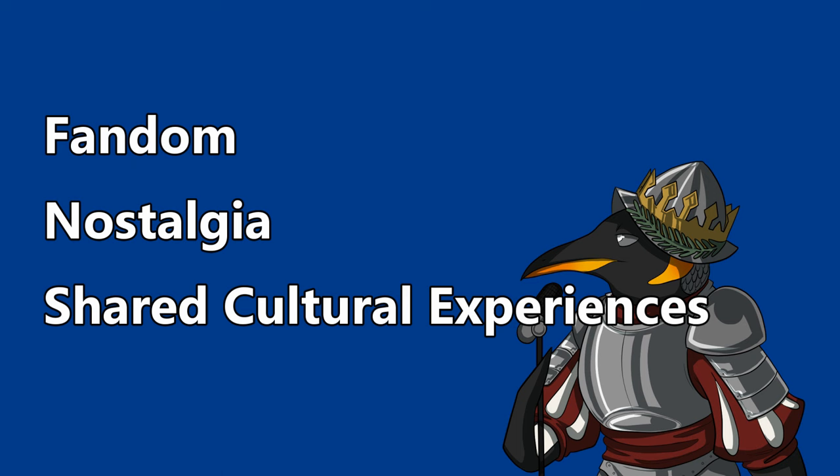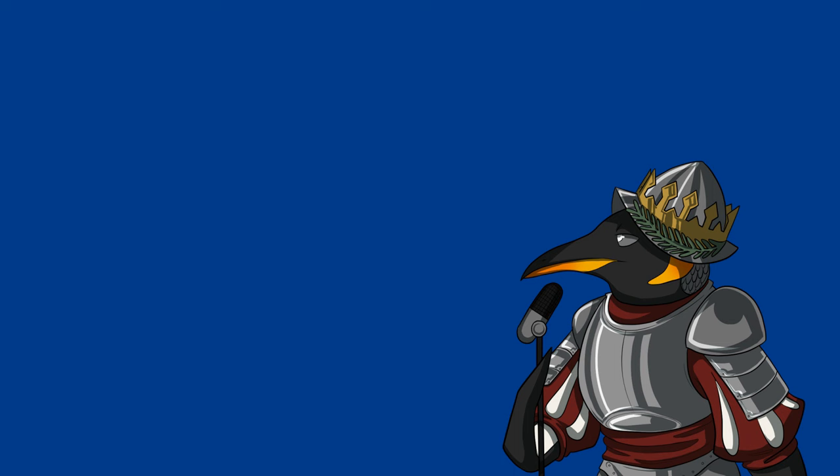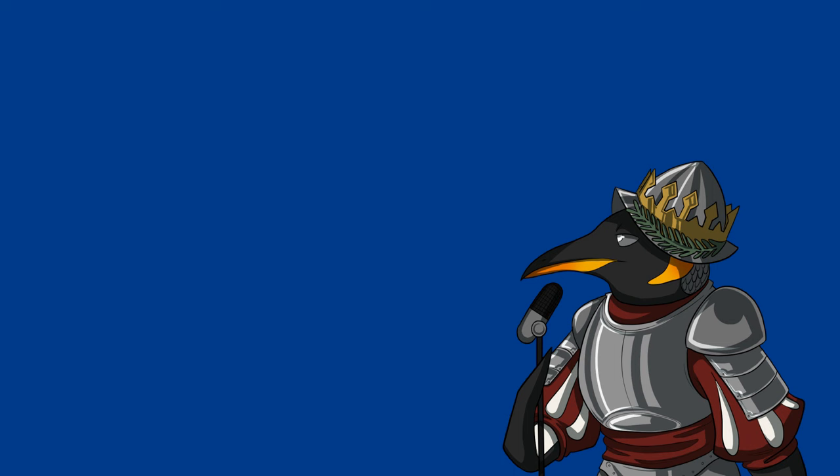But Jared suggested there was a simple way to deal with the nostalgia and shared cultural experiences issues, and that was to create new shared experiences with friends and relatives via sharing and enjoying new independent media. This would help individuals to stop dwelling on the past. I agreed that this would work, but the question is, how does one do it? Well we hashed out two steps which must be followed.